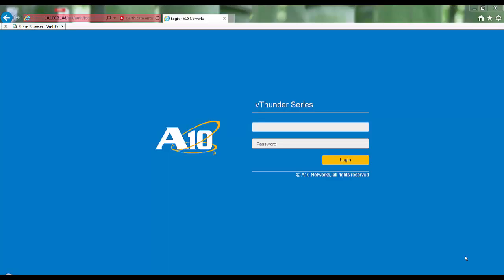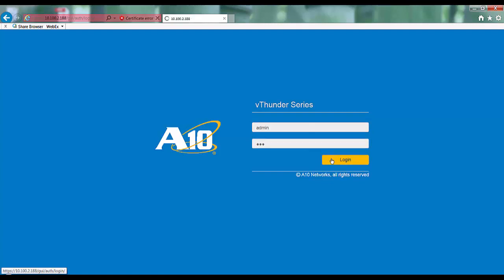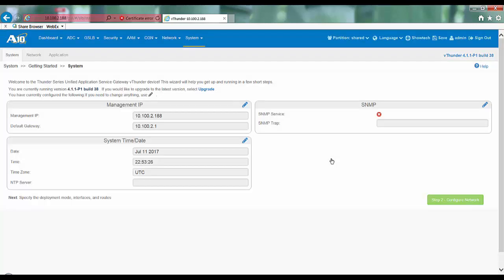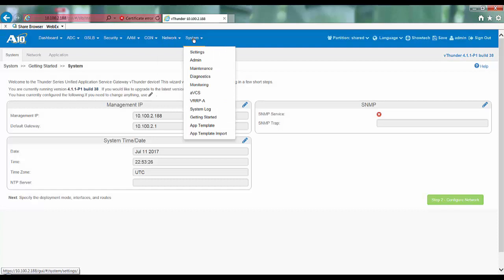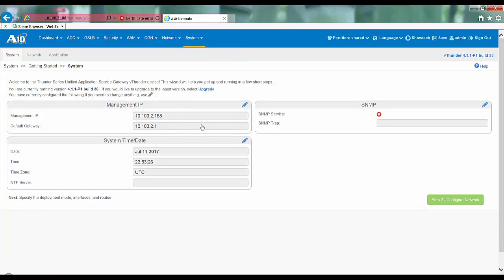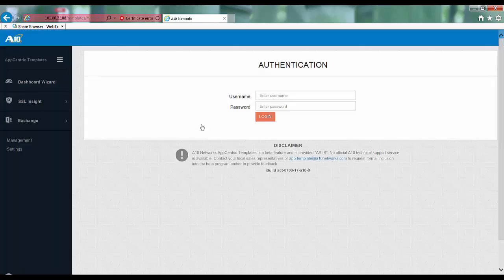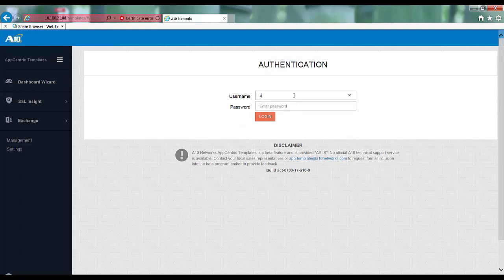To configure using app-centric templates, first log into the web GUI of the Thunder ADC device using your regular admin credentials. Once logged in, go to system and then click on app template. If prompted, enter your admin credentials again.